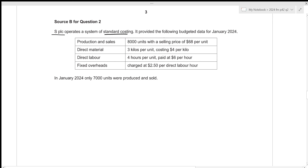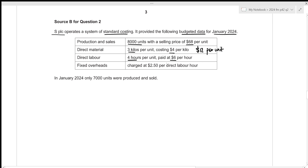SPLC operates a system of standard costing. The budgeted data for January 2024 shows production and sales of 8,000 units with a selling price of $68 per unit. The direct material required is 3 kilos per unit costing $4 per kilo, giving a direct material cost of $12 per unit. The direct labor required is 4 hours per unit paid at $6 per hour, resulting in a direct labor cost of $24 per unit.